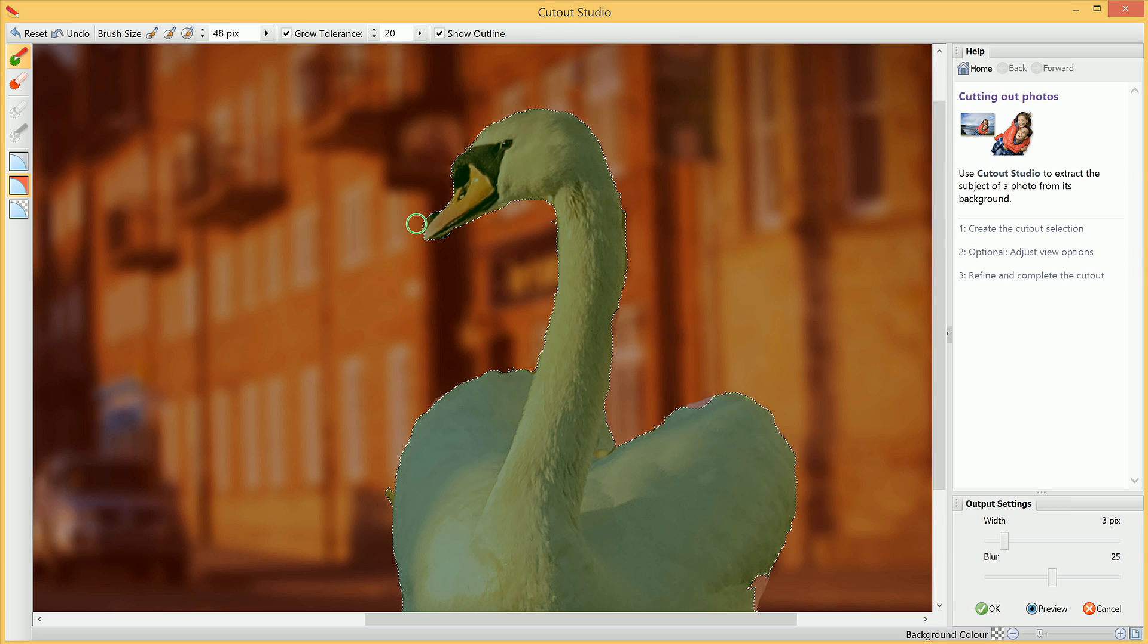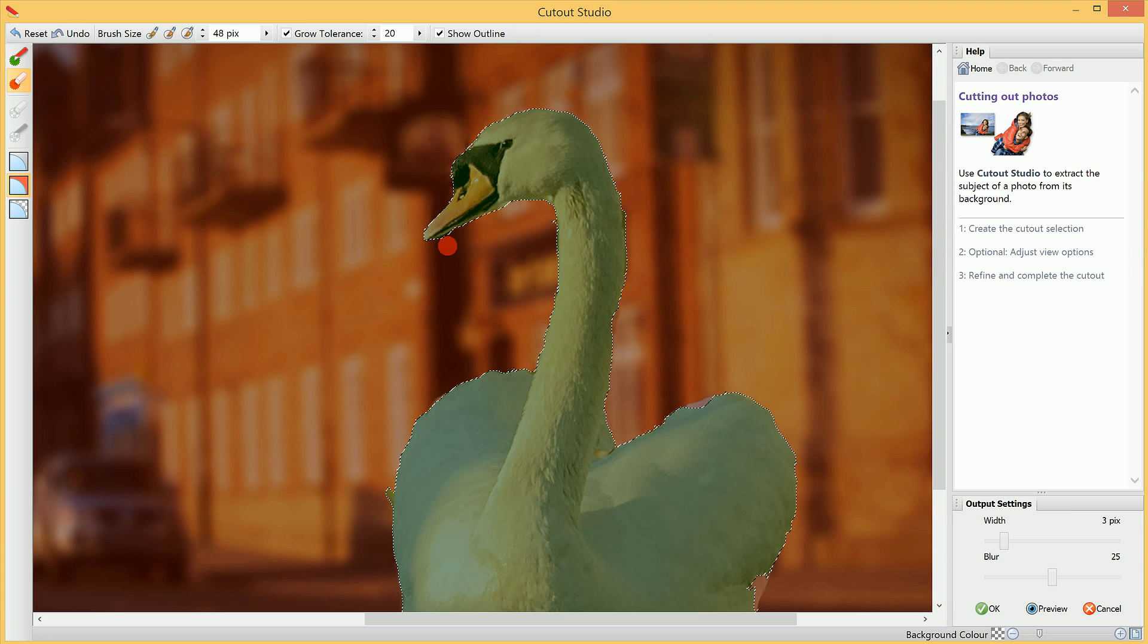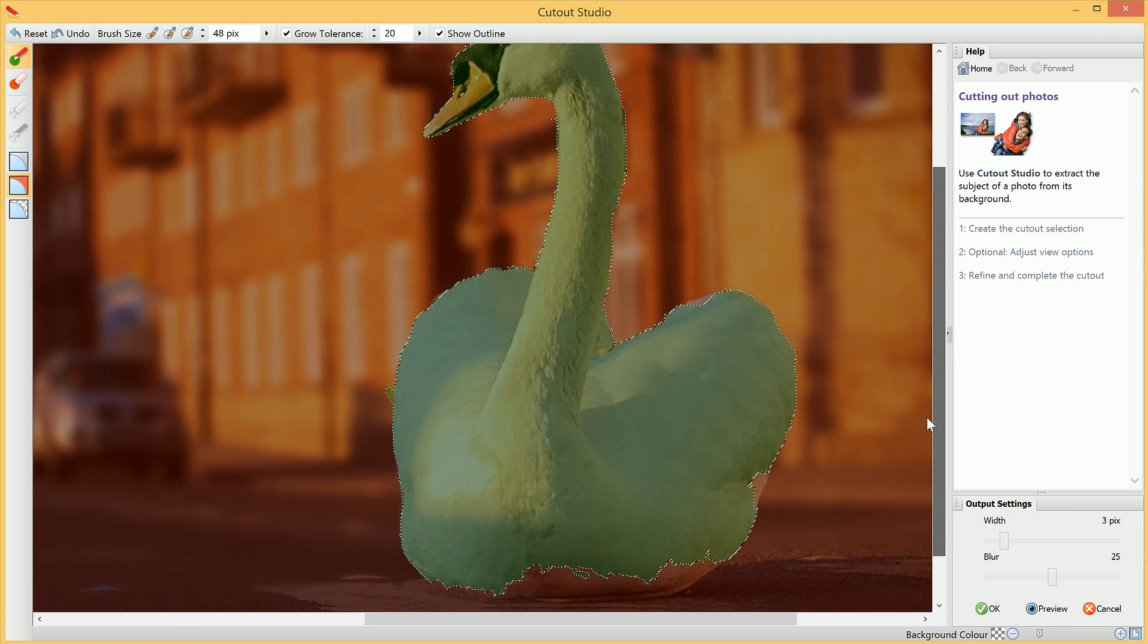We have areas like this, so we can switch back to the Discard Brush Tool to remove them, and then switch back to the Keep Brush Tool.